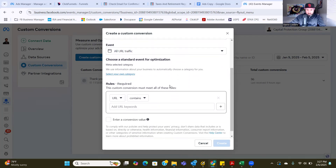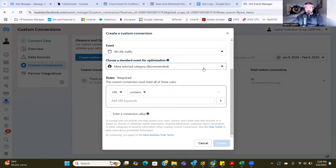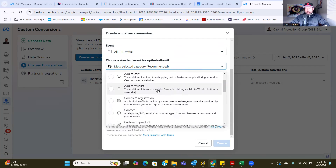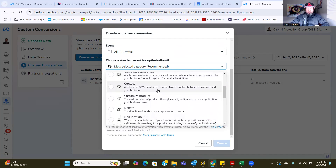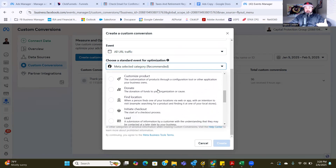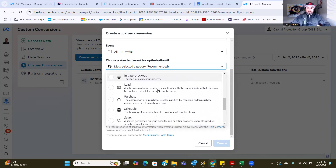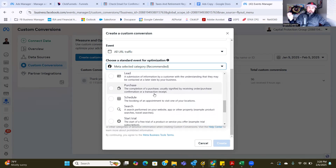Select your own category, click on that, and select the category down below. Hit the recommended dropdown. These are all the different custom conversions — when someone adds to cart, when someone completes a registration, when someone contacts you, when they click a button to make a phone call, or you're trying to get people to find a location. These are all action steps within the Facebook ad platform. As you set up your ad, you can optimize and tell Facebook exactly what you're trying to do.